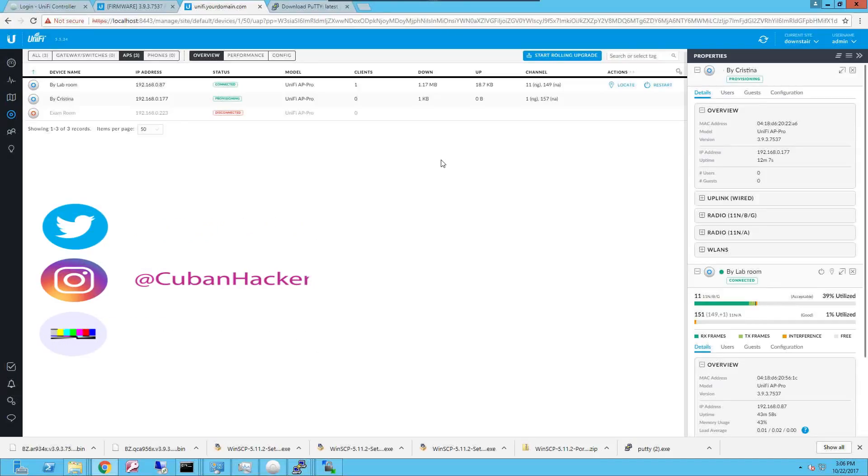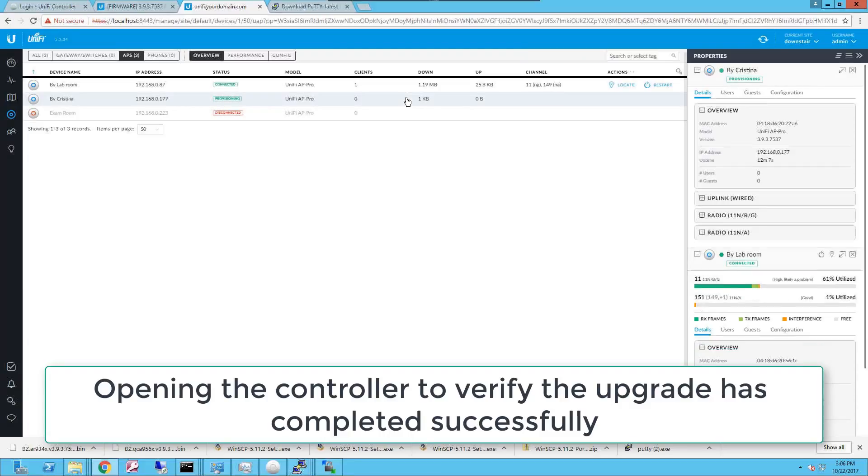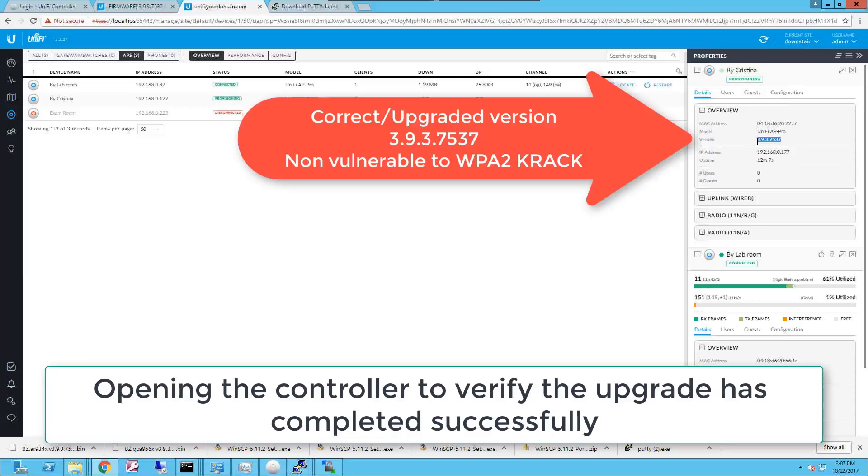Going back to the Unify controller, you're gonna notice that the access point says provisioning and that now it is on the target version that we wanted to install, which is 3.9.3.7537, which is the one that is not vulnerable to the WPA2 crack vulnerability.